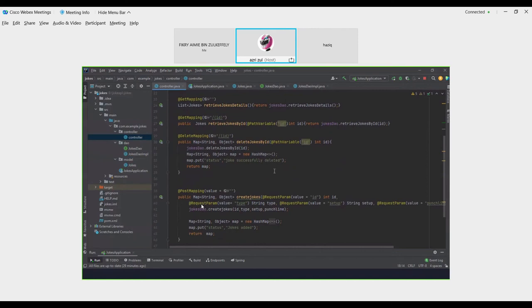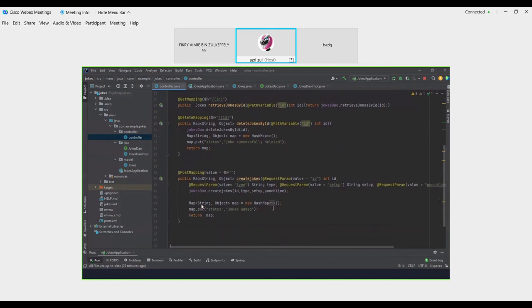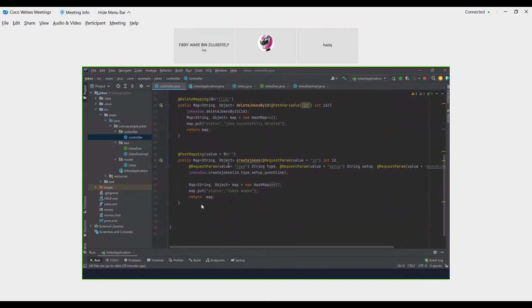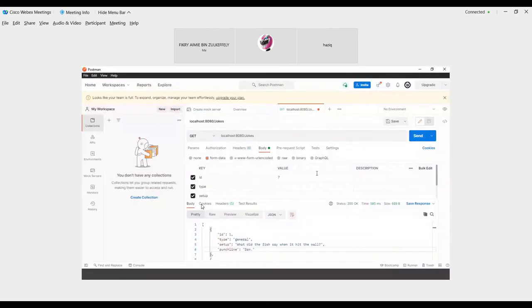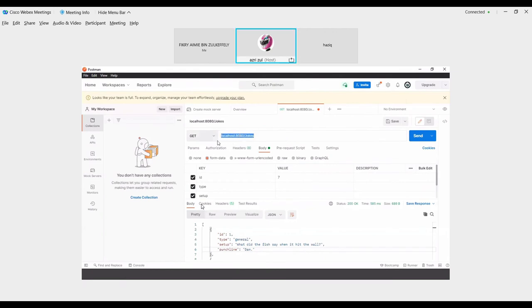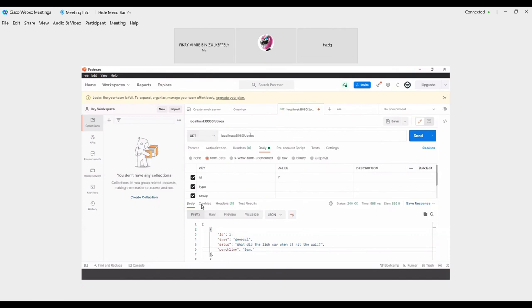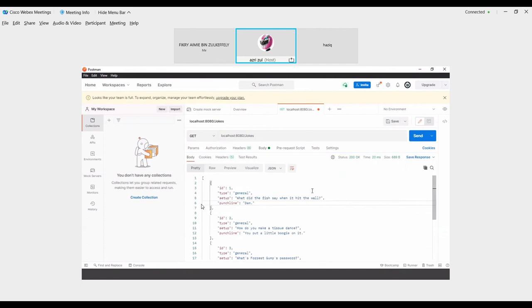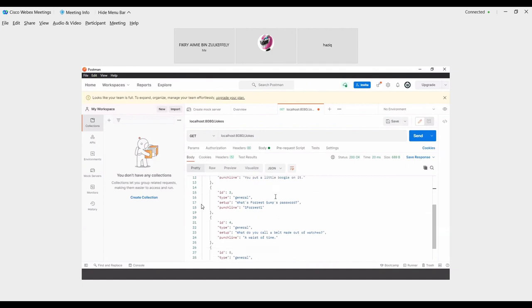Okay, we are now in the Postman app. In this app we will type our web link localhost:8080/jokes, our project. This is for get the API we create. Then we click send and this will show our generated joke we created in IntelliJ.